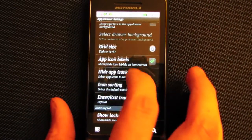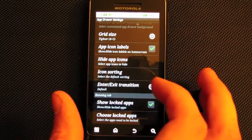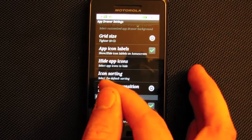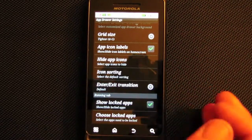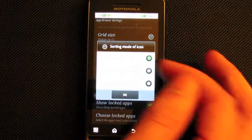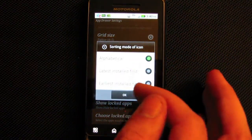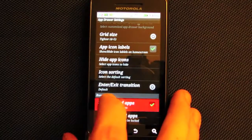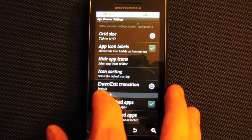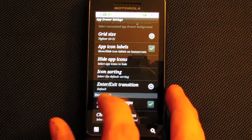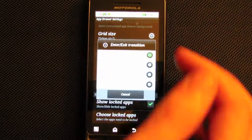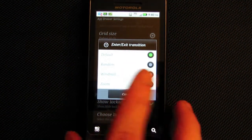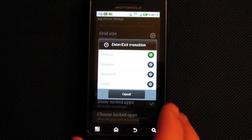You can toggle icon labels, hide app icons, and change icon sorting from alphabetical to latest installed or earliest installed. You can also set the enter and exit transition — I set that to default, but there are options like zoom, random, windmill, and more.